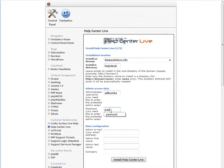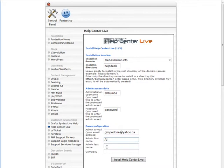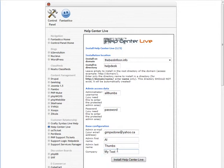I'm going to use 'password' but you should use a strong password here. Then enter the admin email address, first name, last name, and company name. Now we're going to install Help Center.